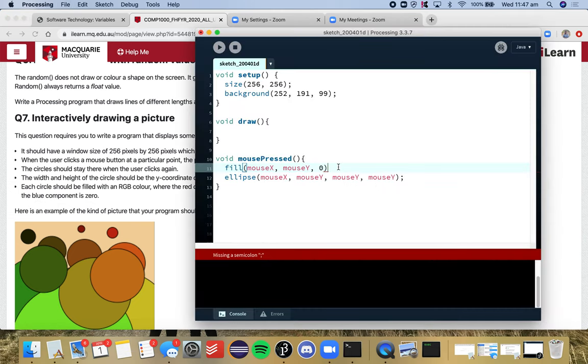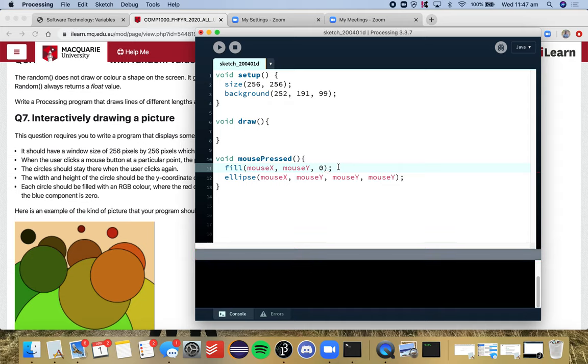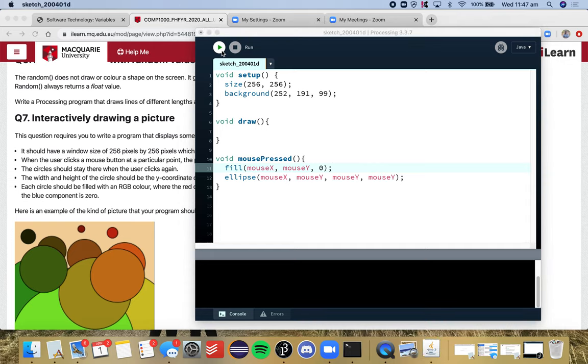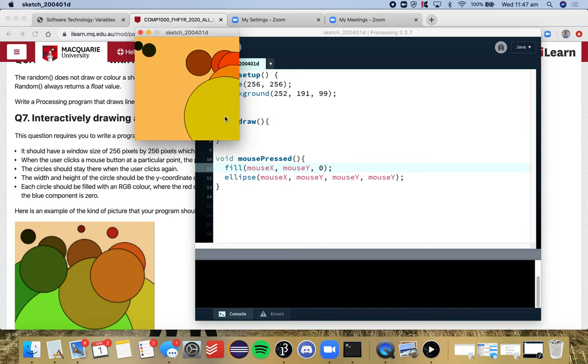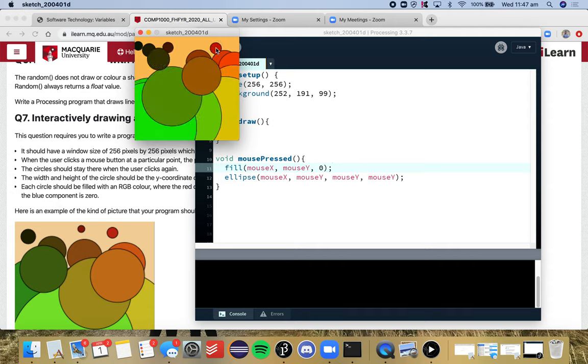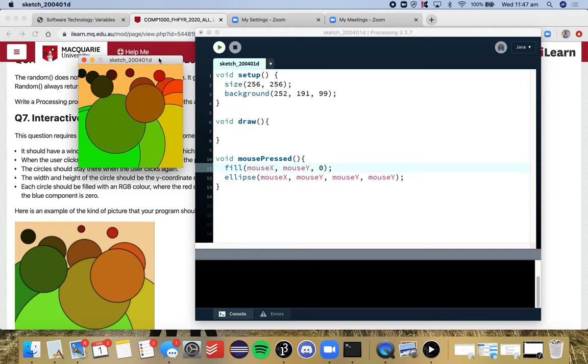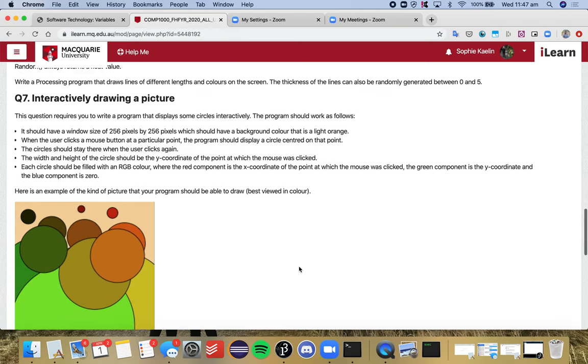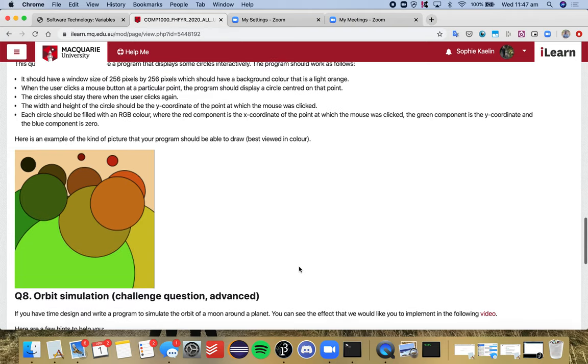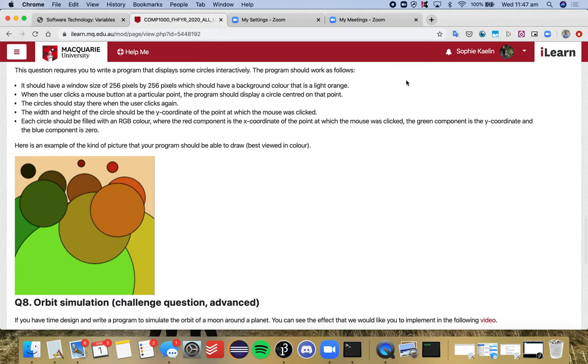Great. So this one's quite straightforward, it's really good that it's set out in steps so hopefully you didn't have too many issues with that. So you should get something like this where depending where you click on the screen you'll get a different colored and sized ellipse. And yeah we're finished.